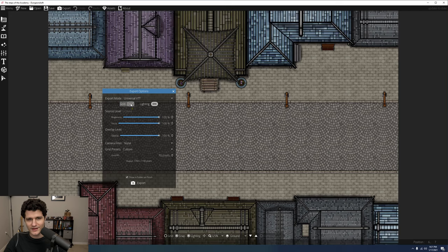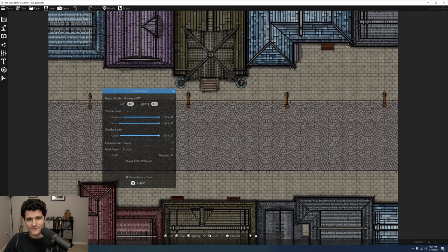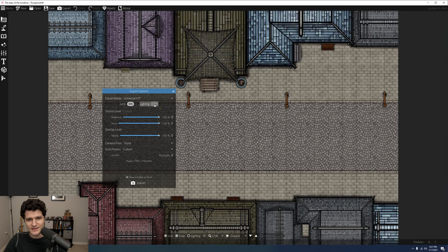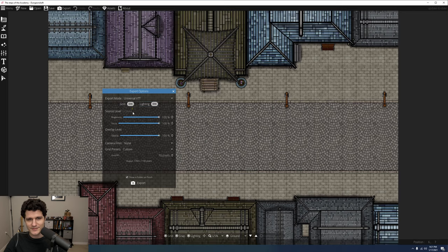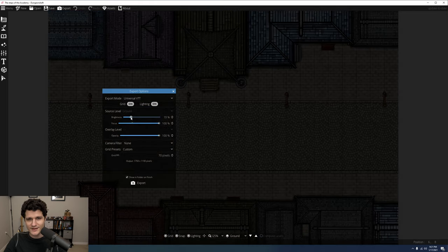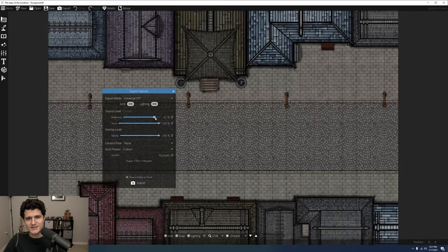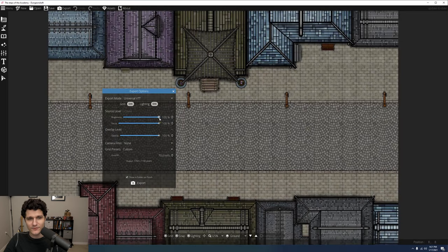You can toggle your grid and lighting on and off from here. You can also select a source level and overlay level if your map has multiple levels, and these settings are discussed in depth over in the multi-level map video.